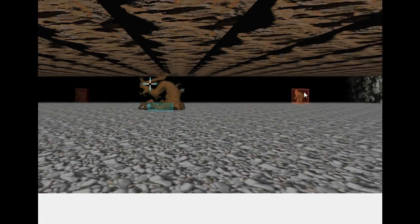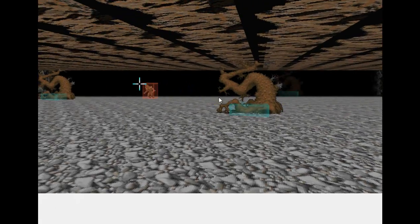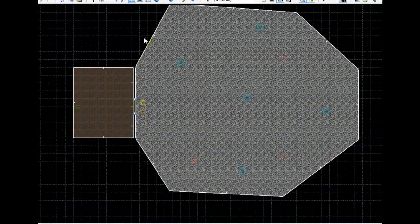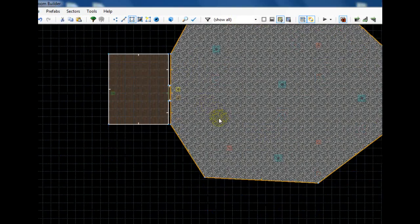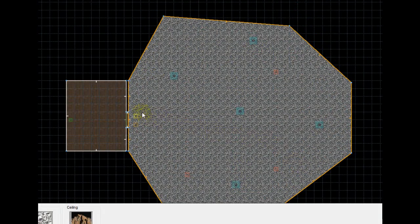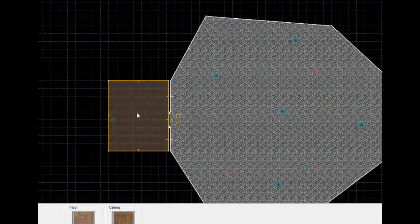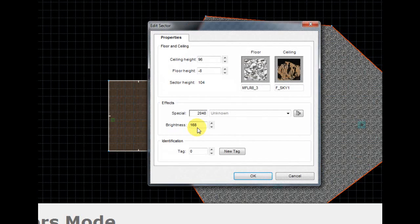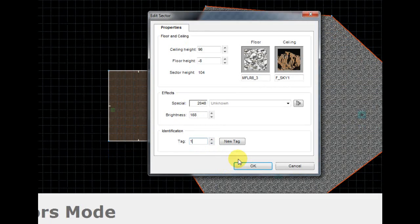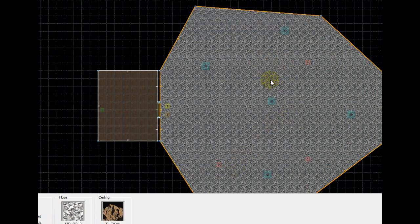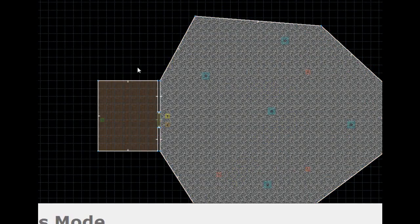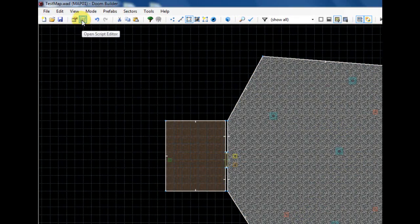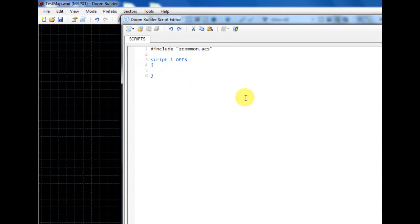So with that being said, making fog is really not that hard. All you have to do is first give this sector a tag that we haven't used yet, which in my case is going to be one, click OK, and now let's go up here and click this little scroll button to open our script editor.